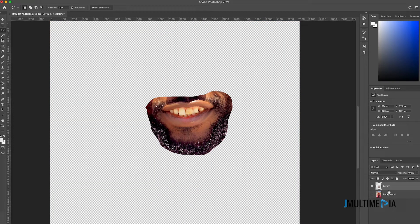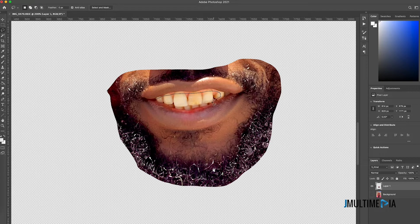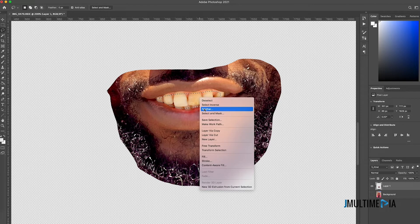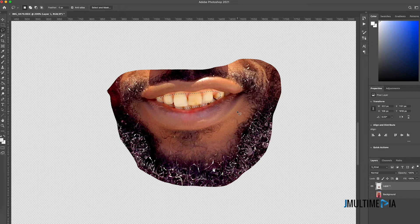I'm going to hide the background layer so I can work without confusion. I'll zoom closely to the mouth area. First, I'm going to get rid of the teeth using the lasso tool to select the teeth area — make sure you leave some room above your selection. Then right-click, click on Feather, feather with five pixels, click OK, and delete the selection to get rid of the teeth. Press Ctrl+D to deselect.